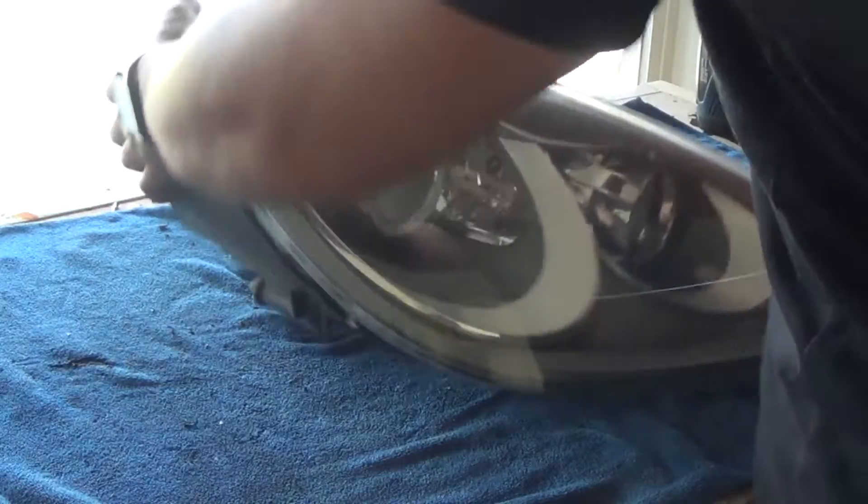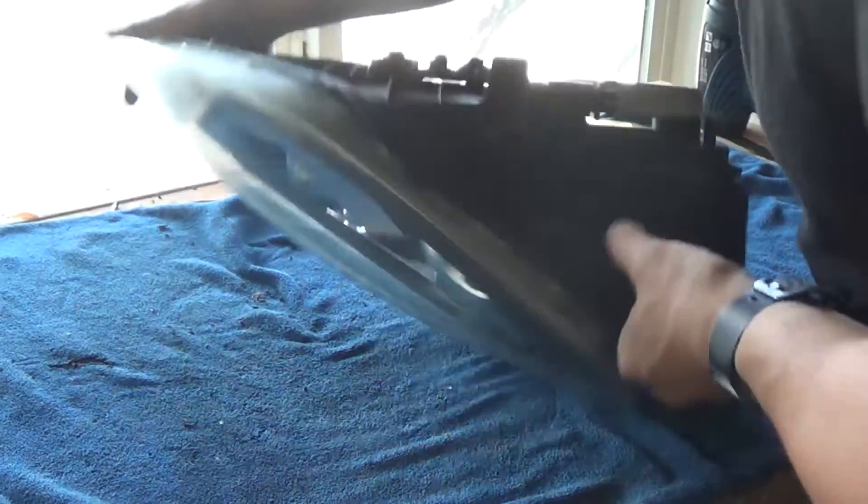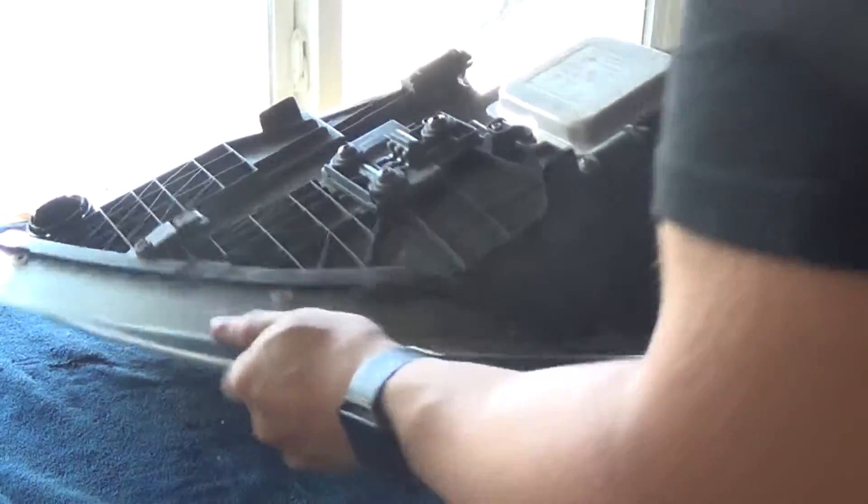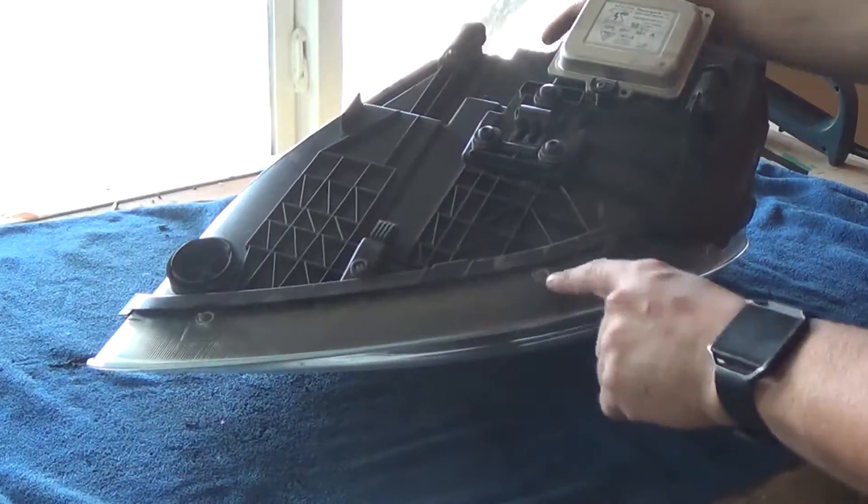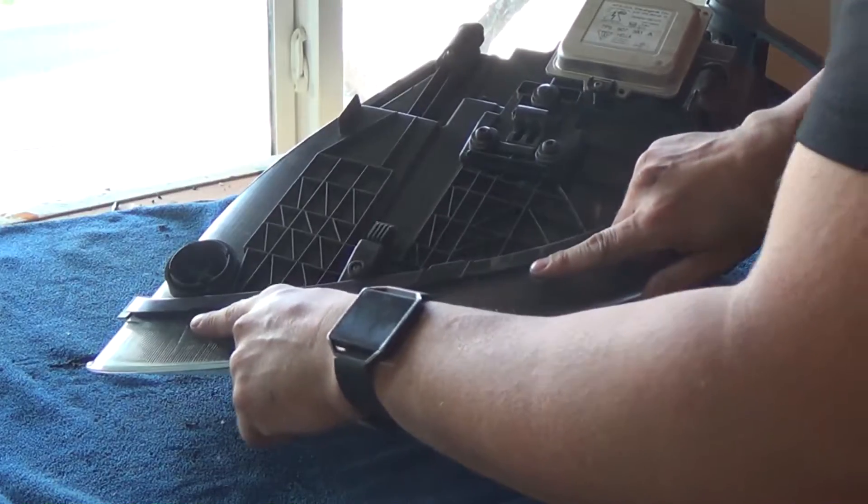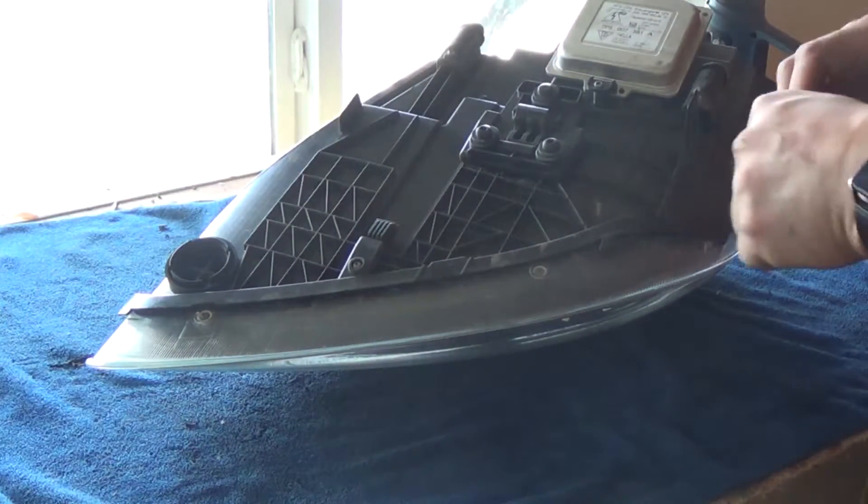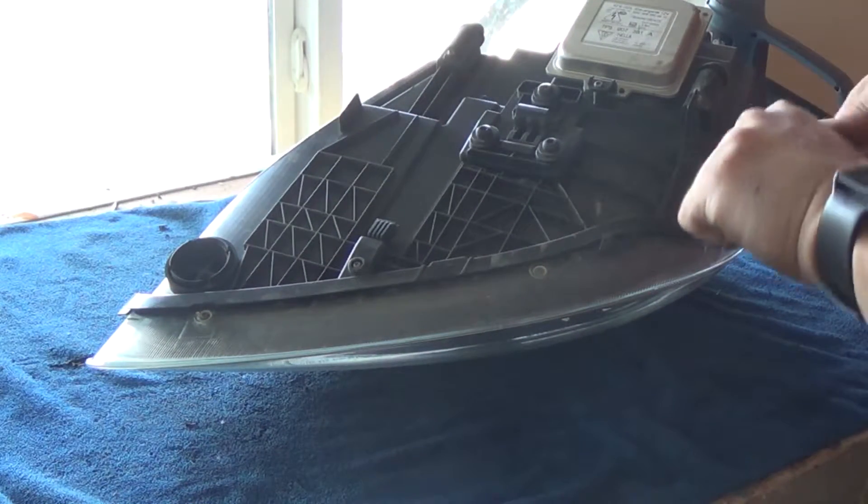First thing we're gonna do is remove these two torque screws on the bottom here. Those are a T10, so go ahead and remove those.